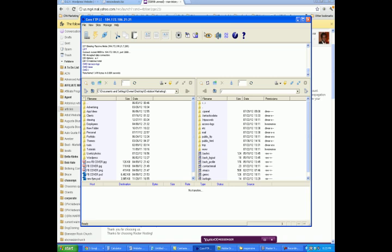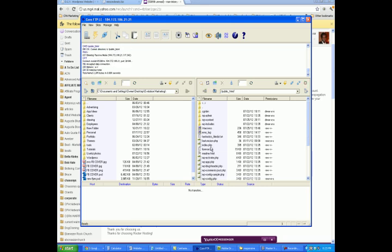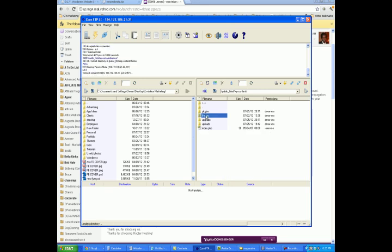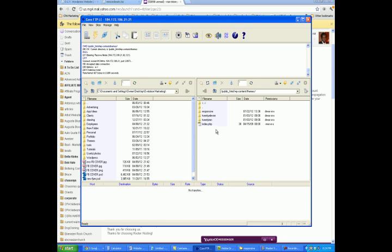Now what you want to do is locate your theme that you used in WordPress in CoreFTP. The way you do that is you click on Public HTML — you're always going to click on Public HTML because that's where your website that you see online is going to be located. You'll see that WordPress is installed here, but what you want to do is click on WP Content and then Themes. This is all the WordPress themes that you've uploaded to your account or added to your WordPress account.